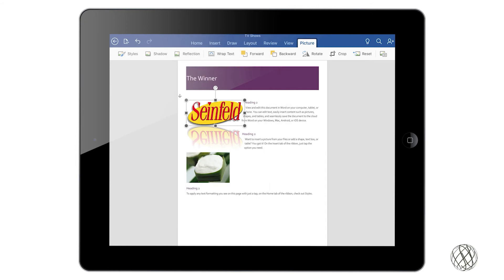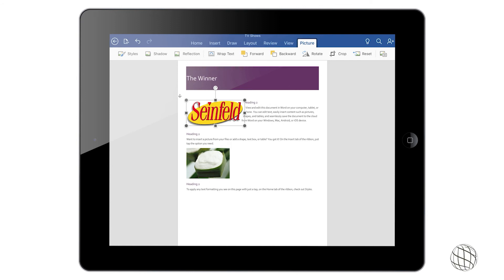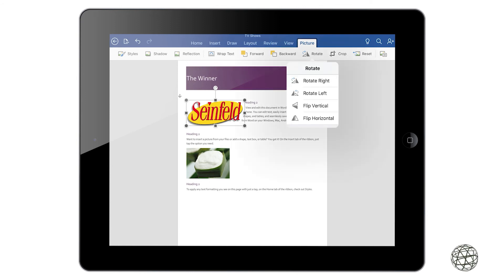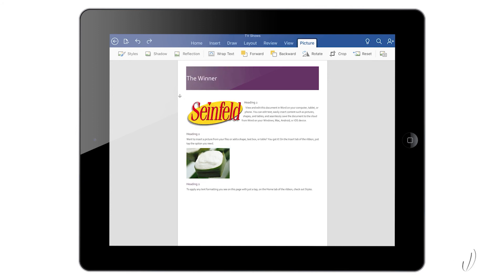And then once again you can wrap text that will work with the text. You can put it behind and in front. You can rotate the image. You can flip it vertical, horizontal. That looks pretty bad too so we'll move that back.